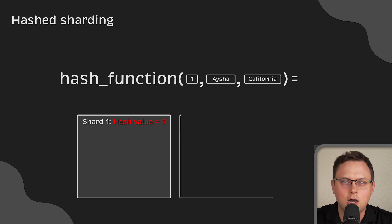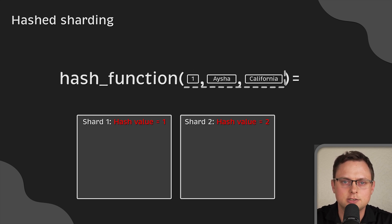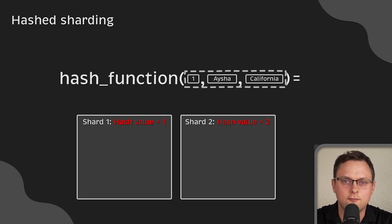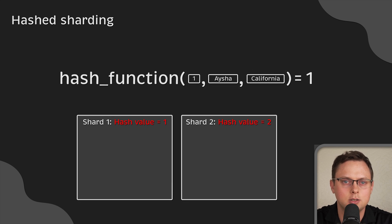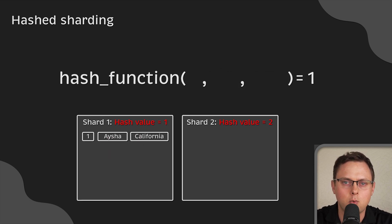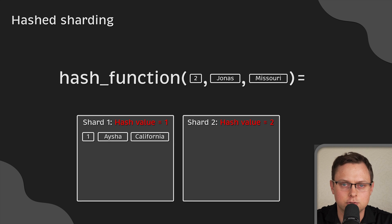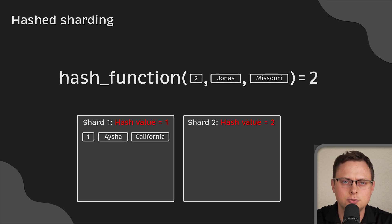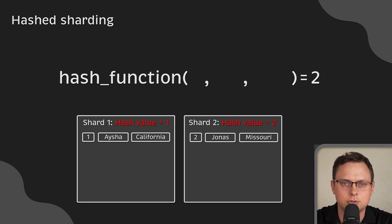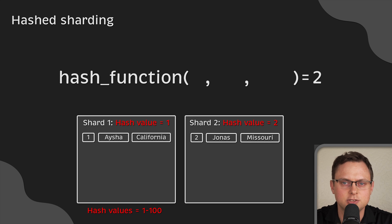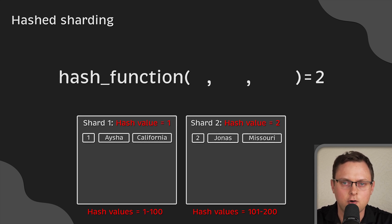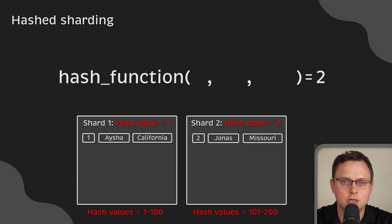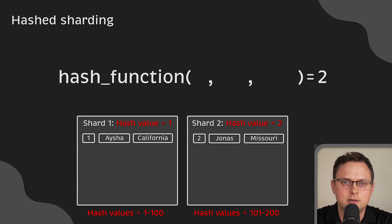So, if the hash function takes all the customer record values and produces one, we will store it in shard number one. And if the hash function returns two, we will store it in the shard two. In the real world, these shards, of course, operate on a range of hash values that the function can return.